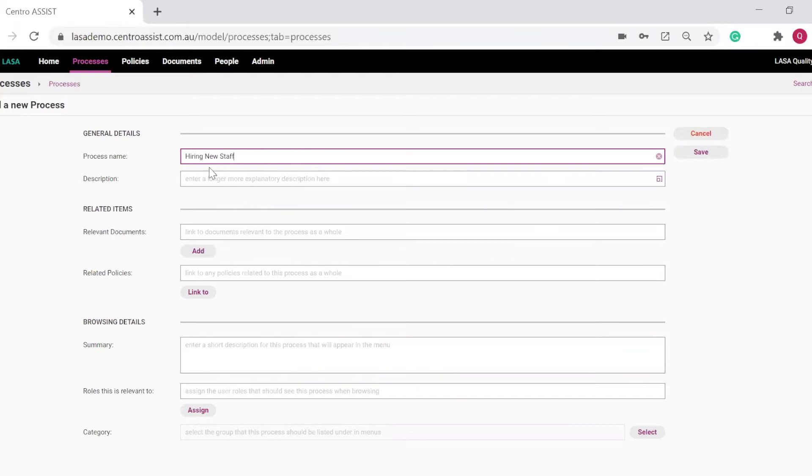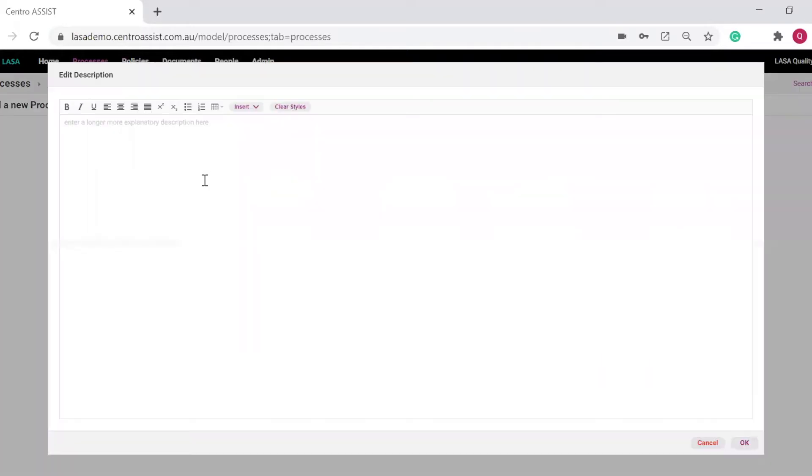When I click on the description, a window opens which has the same look and feel as Microsoft Word. You can enter data in here.